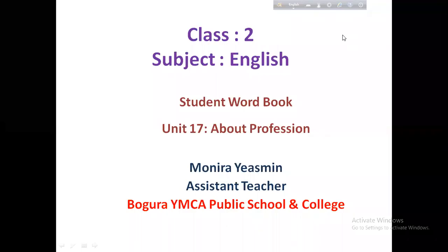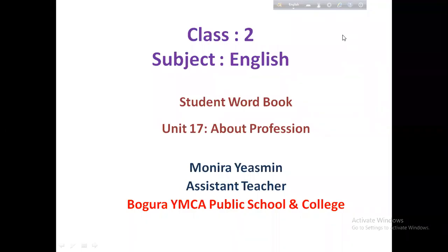As-salamu alaykum. I'm Monira Yasmin, Assistant Teacher. I'm from the YMCA Public School and College. This is an online class for Class 2.